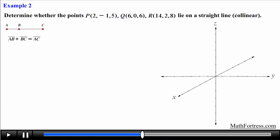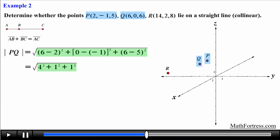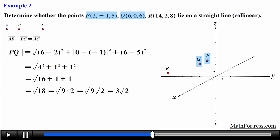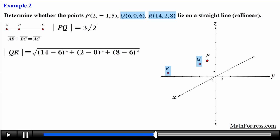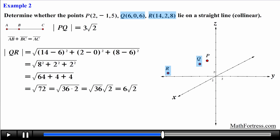Let's find the length of each line segment. For line segment PQ, we subtract the coordinates of each point and square them using the distance formula, obtaining a radical expression. Simplifying, we break 18 into 9 times 2, giving us 3√2. Next, for line segment QR, we apply the distance formula again, square and simplify the terms, and break 72 into 36 times 2, giving us 6√2.